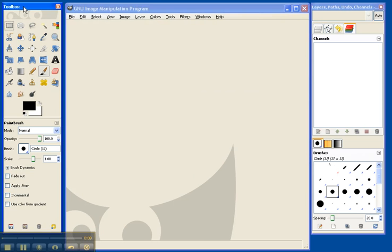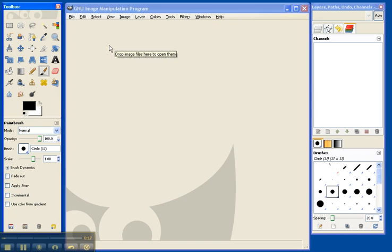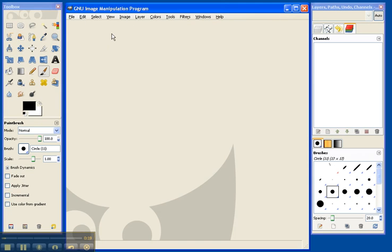The first window, the toolbox, has lots and lots of tools and features that we can use in making graphics and manipulating graphics. The main graphics window, one will open for each image.